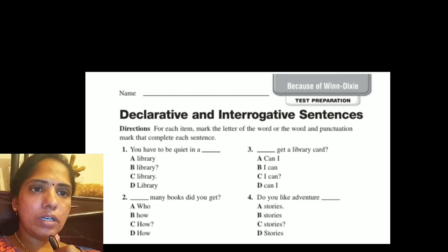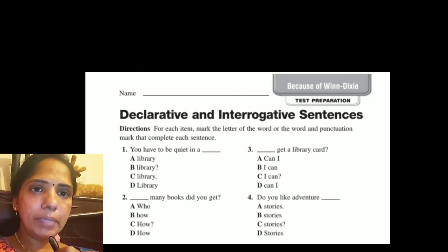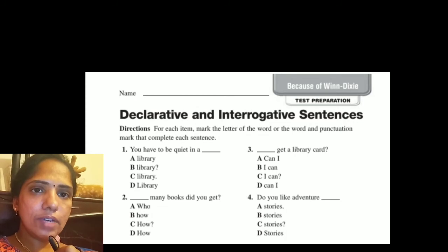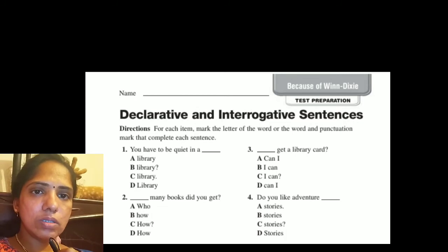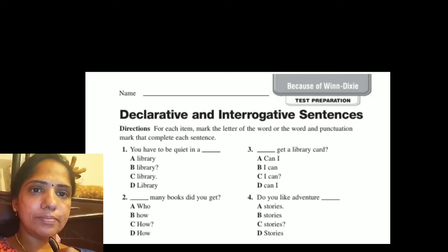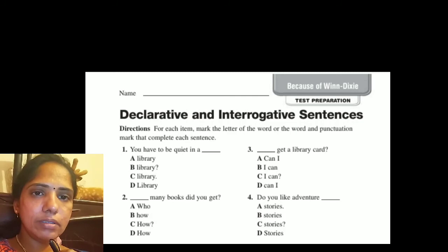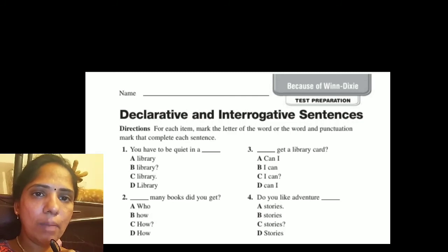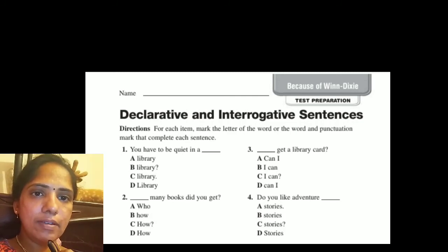For each item, mark the letter of the word or punctuation mark that completes each sentence. Look at the first sentence: 'You have to be quiet in a library.' So we have to choose option C — 'library' with a full stop.